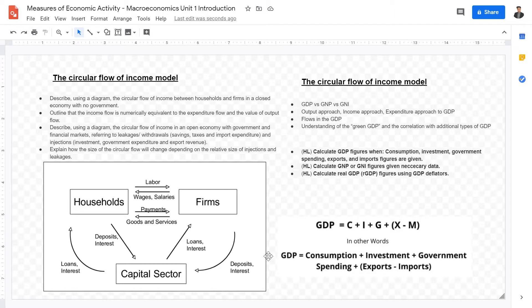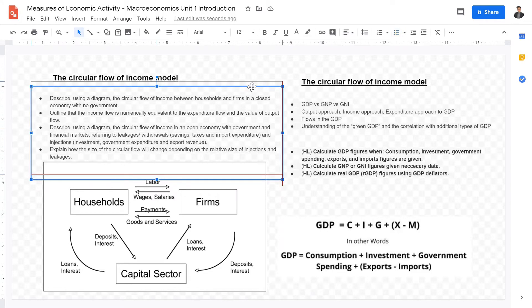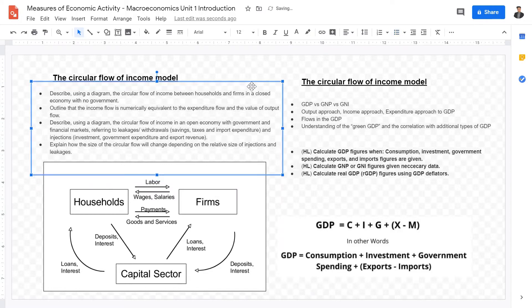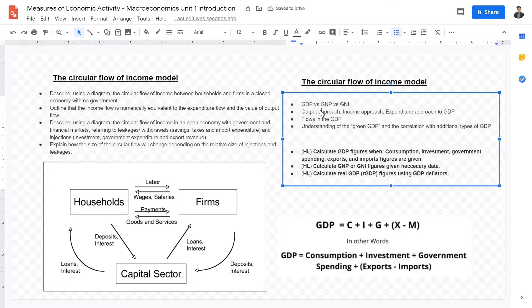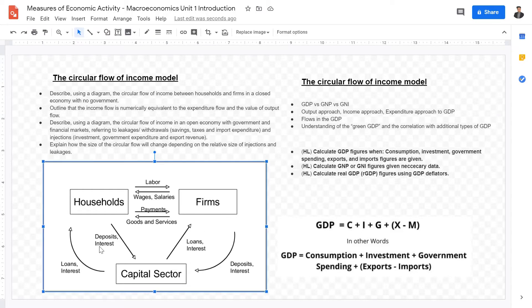The first thing you have to understand is the circular flow and income model. There are basically three ways to calculate GDP: the output approach, the income approach, and the expenditure approach. Theoretically, on paper, these three approaches should yield the exact same results, because of the circular flow of income model, as this graph shows right here.